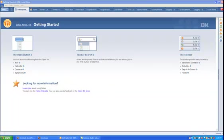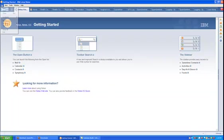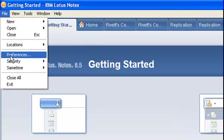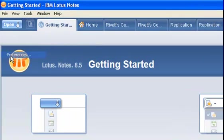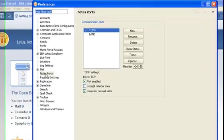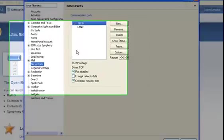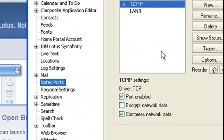What I do to find where the problem is: I go to File, Preferences, and select Notes Ports.